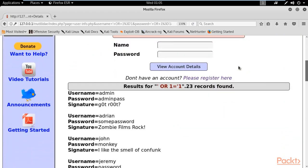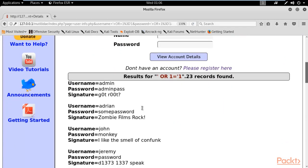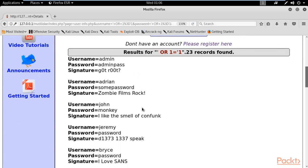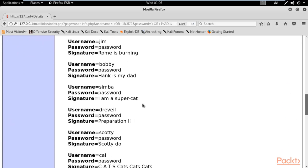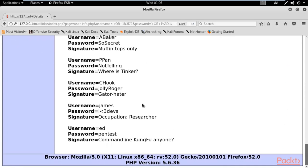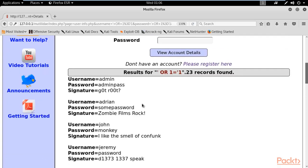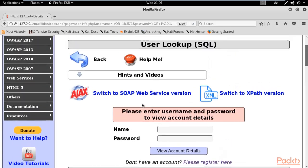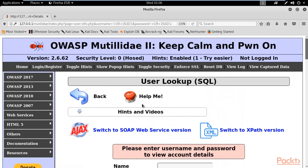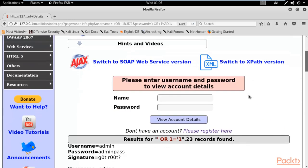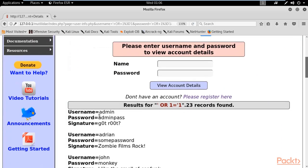Scroll down and here you can see we got the usernames and passwords of other users available on the website. This happened because the web server could not detect that it was a harmful query, and so it returned all the information the query was requesting.